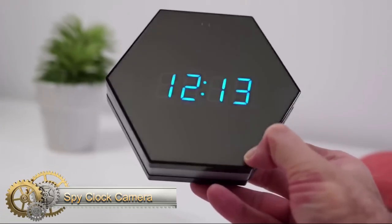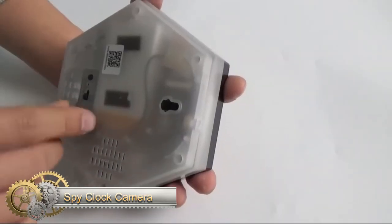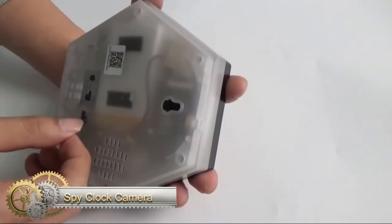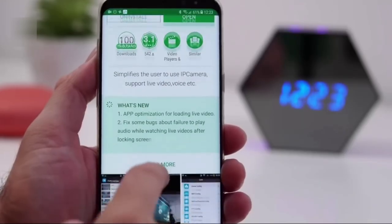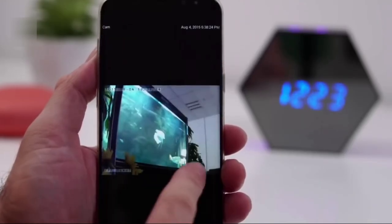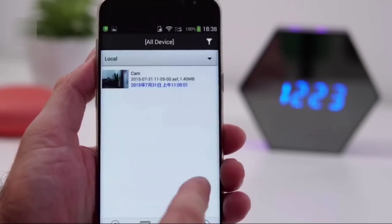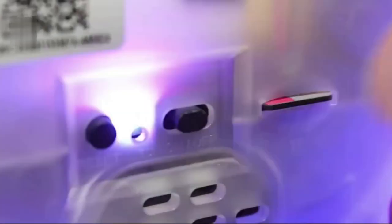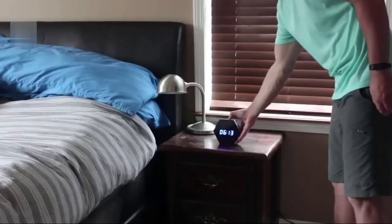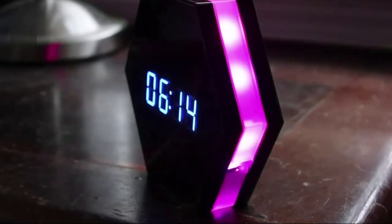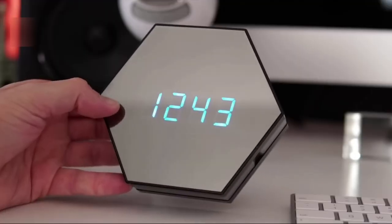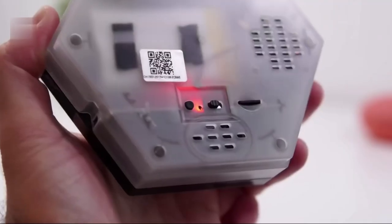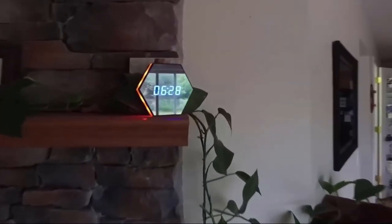Spy Camera Clock: Are you looking for a way to keep an extra eye on your home or office? Look no further than this latest spy camera disguised as a clock. Its smart motion detection technology starts recording as soon as it detects movement, providing you with clear pictures and finer details of your property. Keep your space safe and secure with this powerful surveillance tool disguised as a simple clock.